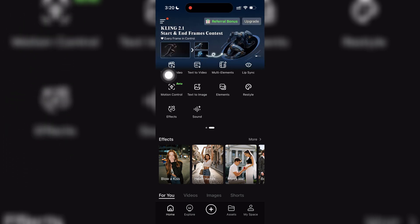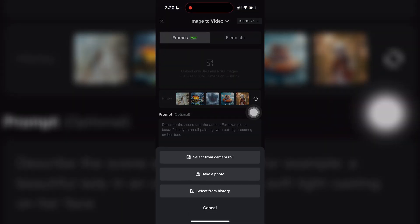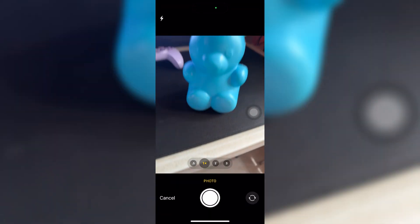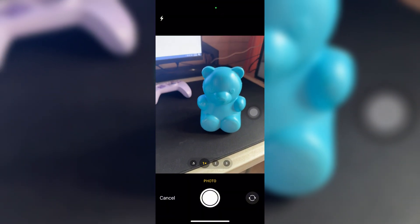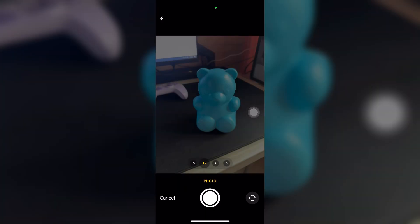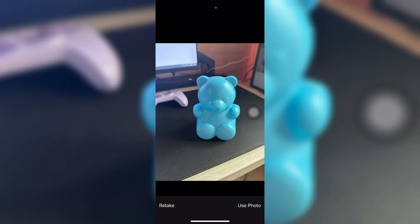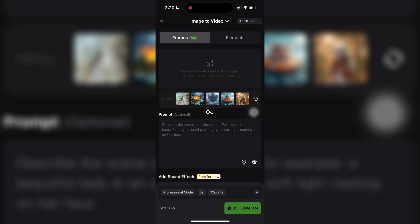Here you can either upload a photo from your gallery or take a new one. Once your image is ready, it's time to write your prompt.